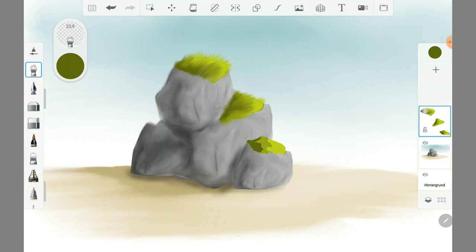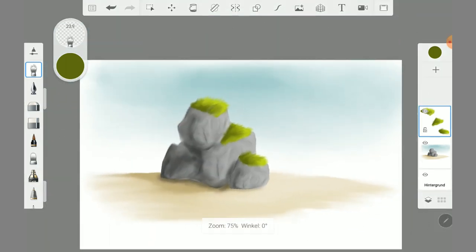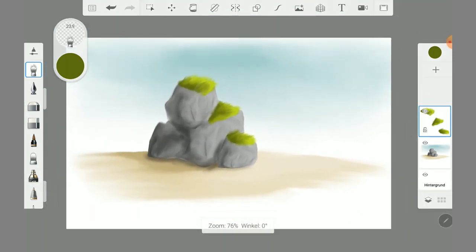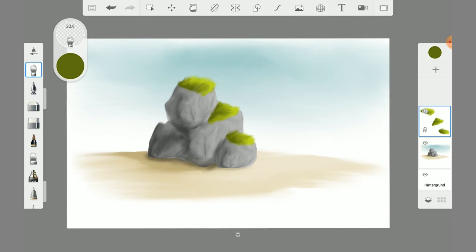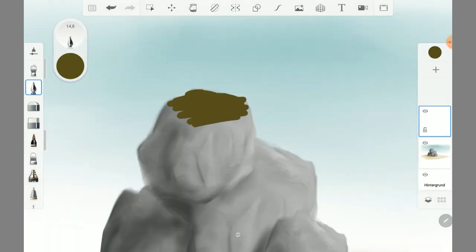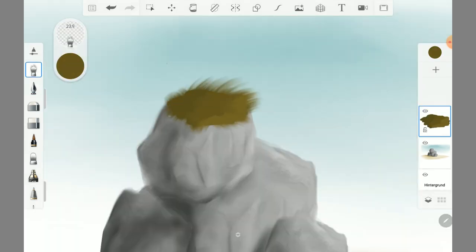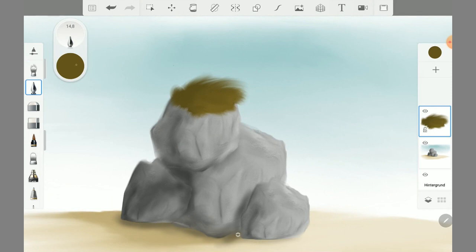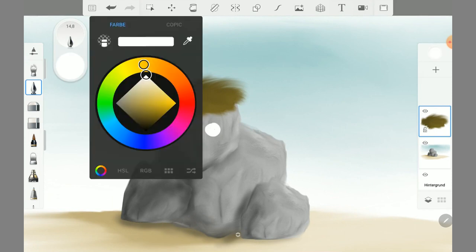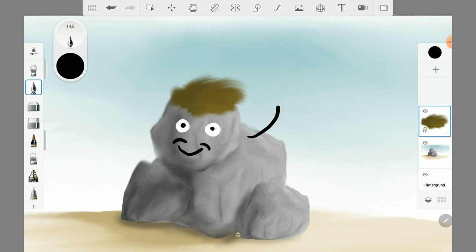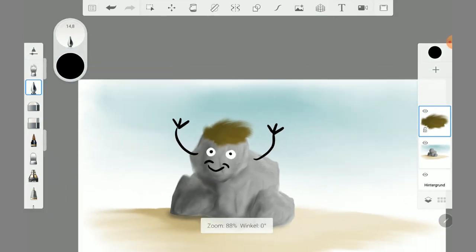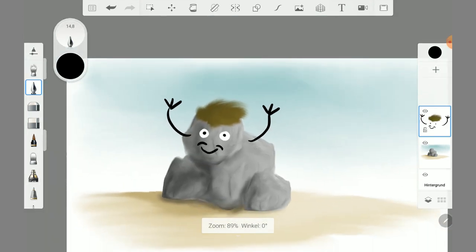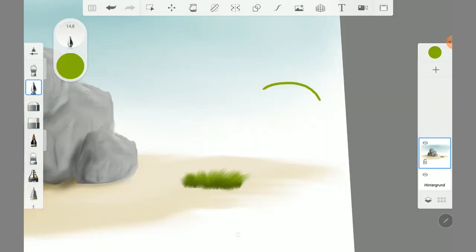I think this looks very nice. This technique is also good for hair or other things. Thanks.